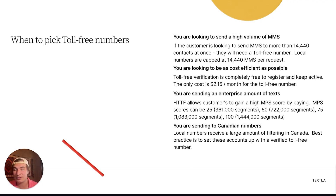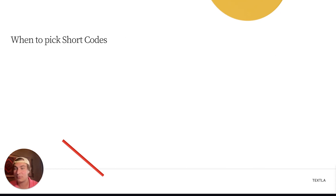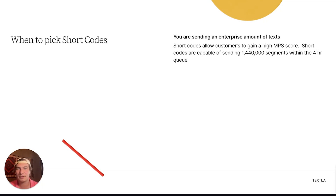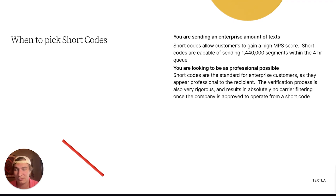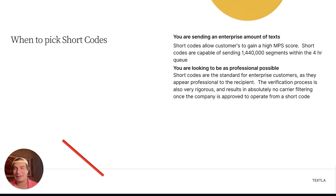If you're sending to Canadian numbers, toll-free is also the best route. Local numbers receive a large amount of filtering in Canada because A2P 10DLC registration only applies in the U.S. — so it's technically not a verified number there, and a ton of message requests get declined while you're still paying for them. When to pick shortcodes: again, if you're sending an enterprise amount of texts, shortcodes allow 1.4 million segments in the four-hour queue. If price and scale both matter, high-throughput toll-free at 100 MPS is the way to go. If price isn't a concern and you want the absolute best — or want to look as professional as possible, like Uber-style texts — shortcode is for you. The verification process is also more rigorous, adding an extra level of compliance.